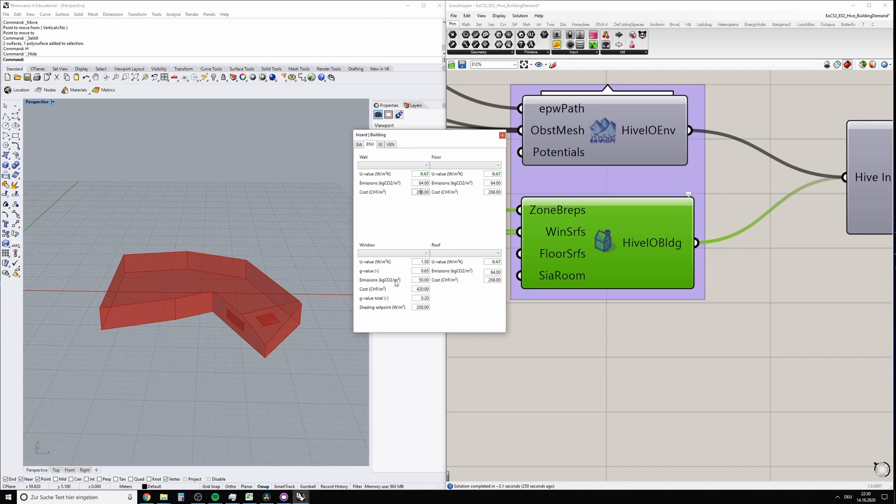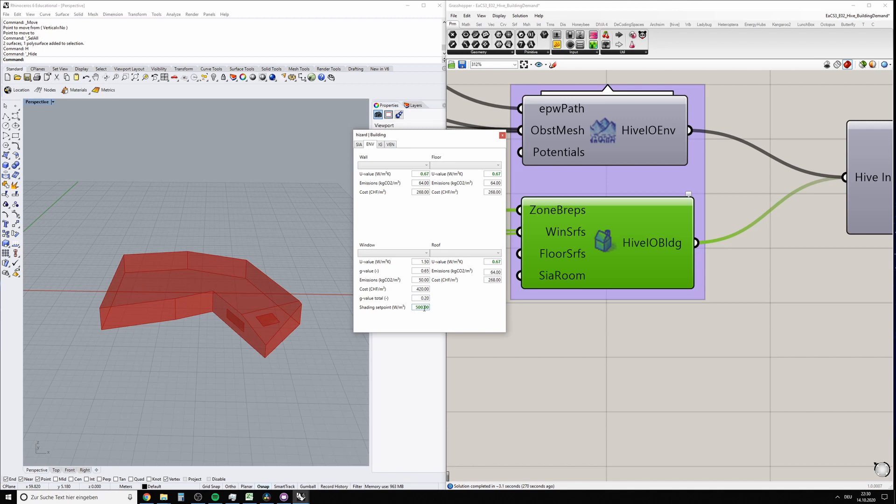The windows have a couple more parameters, and some of those you will actually have to work with in the exercise. You'll find the g-value here. The g-value total is the one when the sunscreen is activated at this certain setpoint—the shading setpoint. You can also activate it, and what it means is if on this window you have solar irradiation over, let's say, 200 watts per square meter—